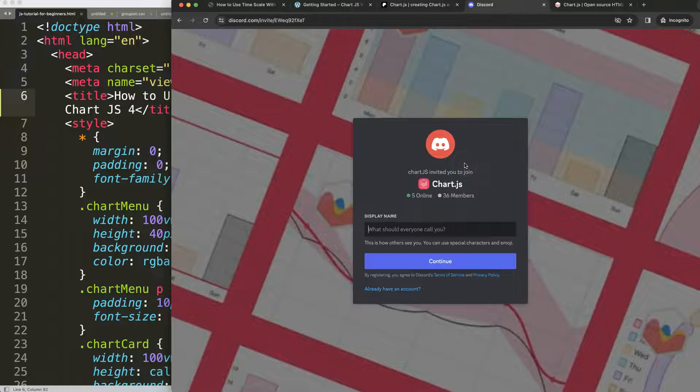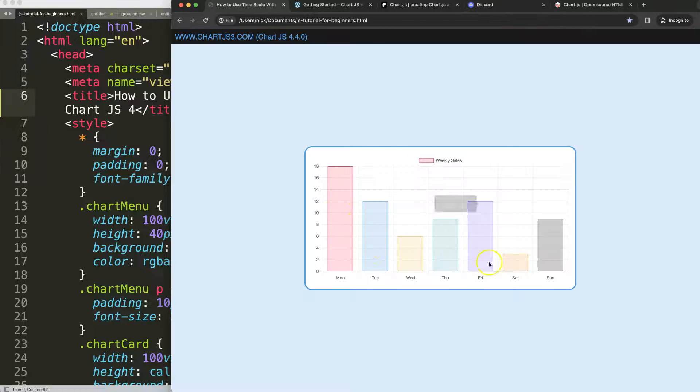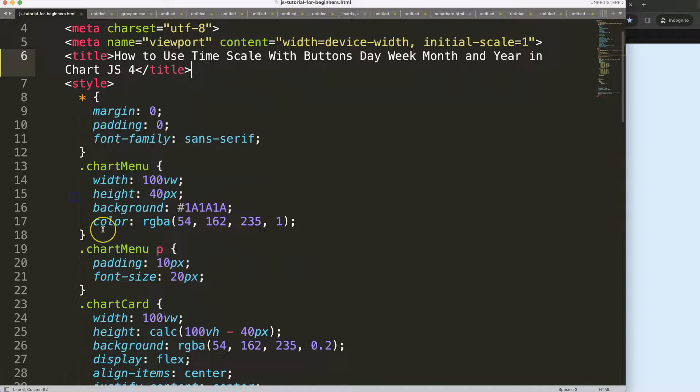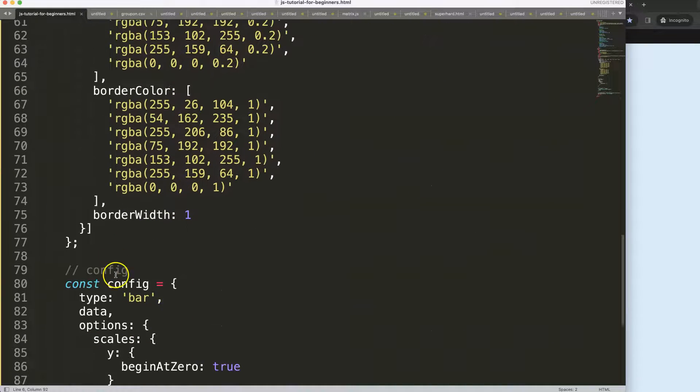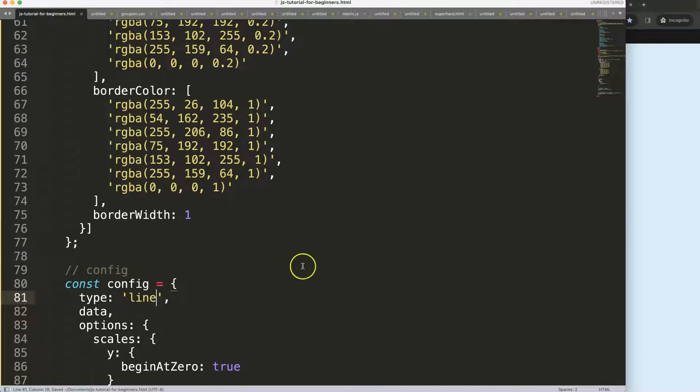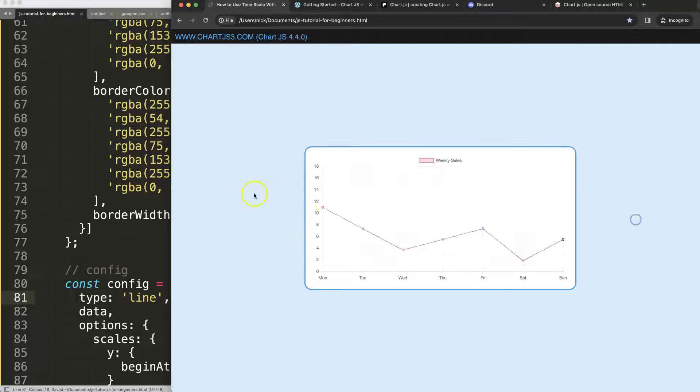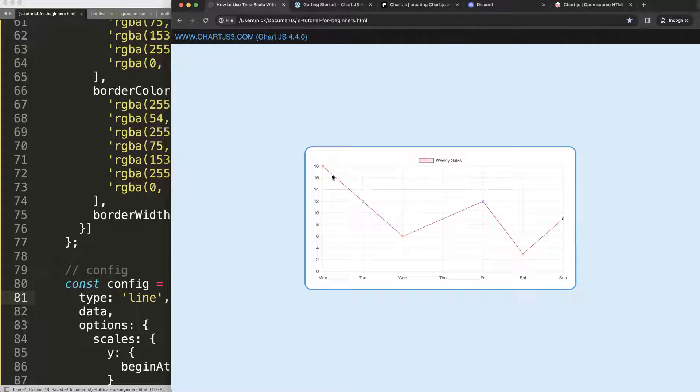Let's start to work on converting this into a line chart. Save that, refresh, there we are. Next, we want to split this out because we need to convert this into a proper data structure that will support the time scale.